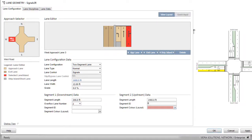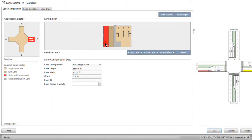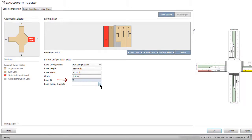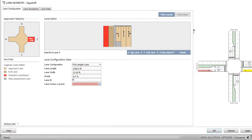To create a bus priority exit lane on the east leg, select Exit Lane 2. In the ID field, enter the same ID and color used for the approach lane segment.